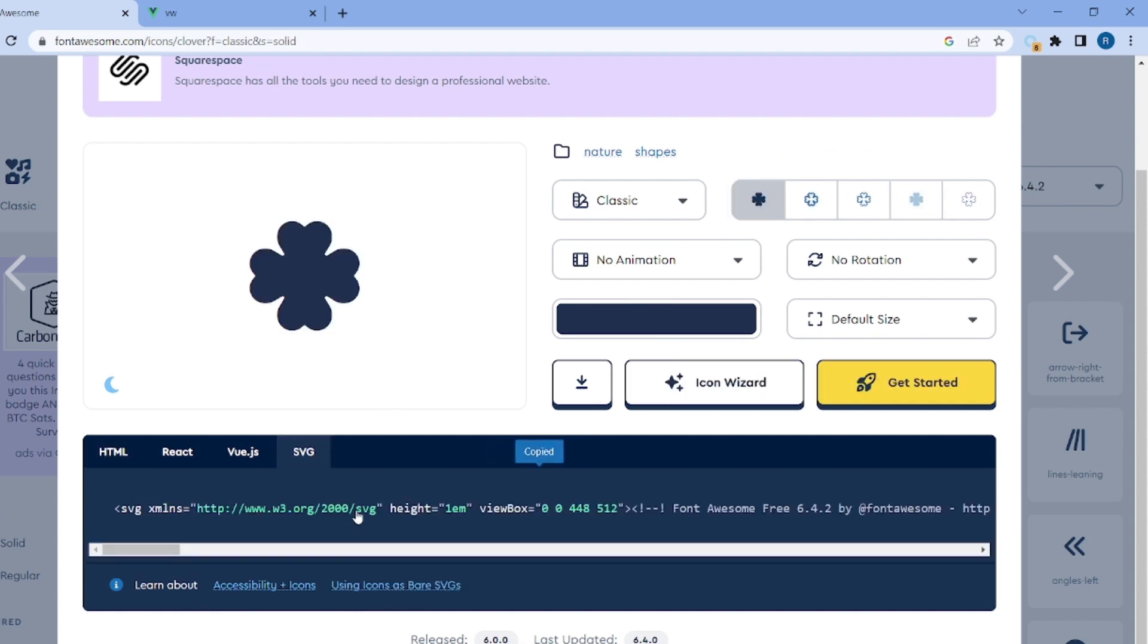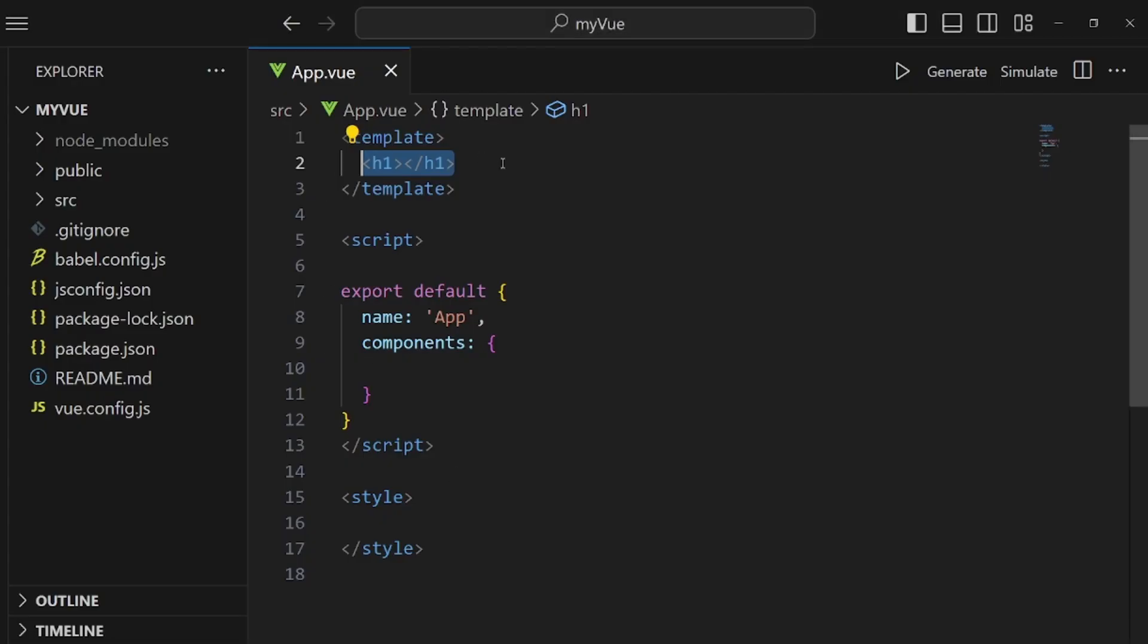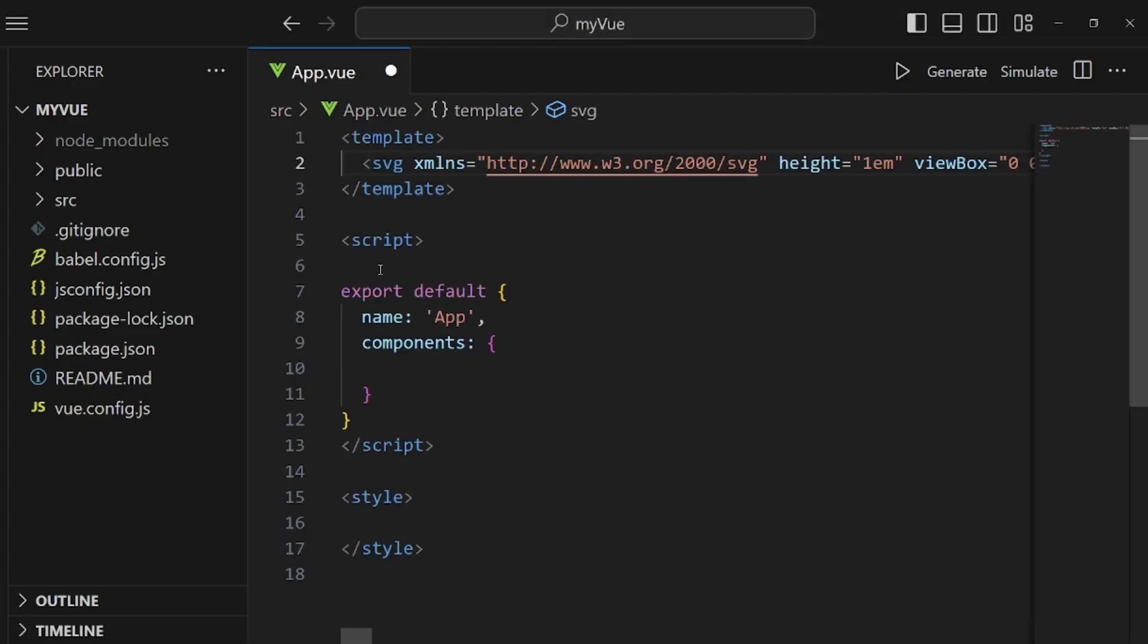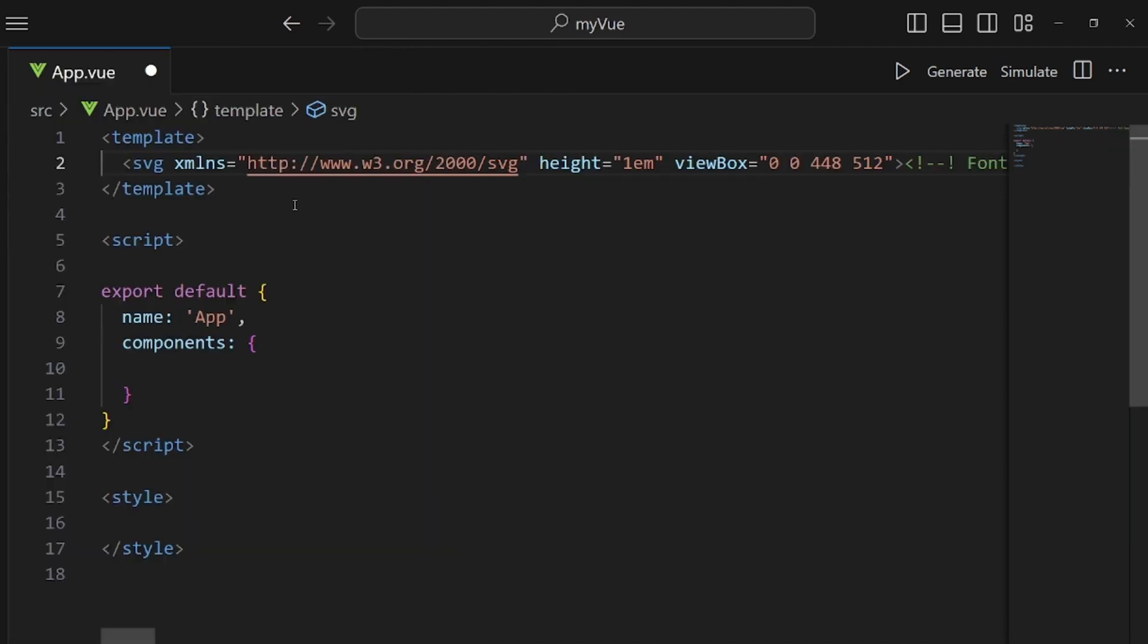But let me keep it as default and just select the SVG, click on it. And then the link is on your clipboard.